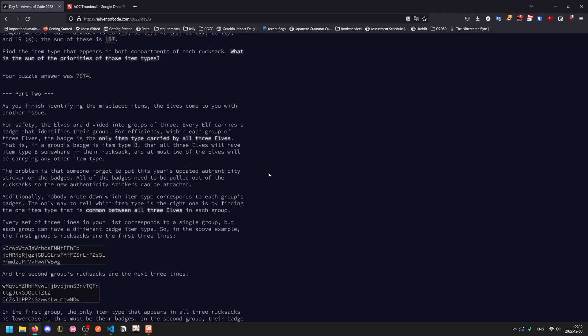That is, if a group's badge is item type B, then all three elves in this group will have B somewhere in their rucksack, and at most two of the elves will be carrying any other type. In other words, there is again only one item that fits this.